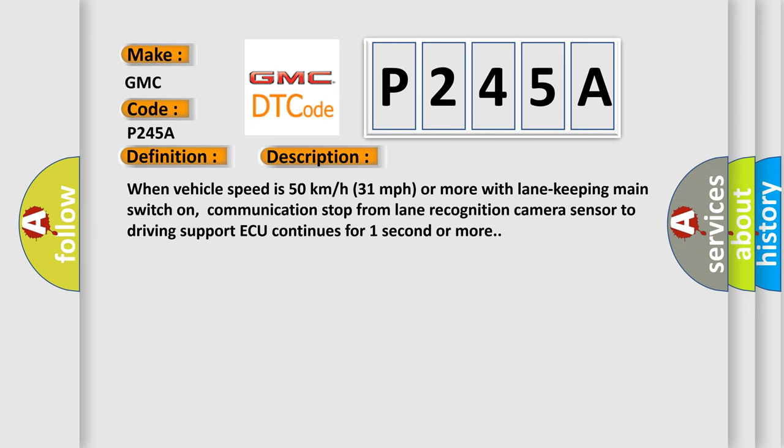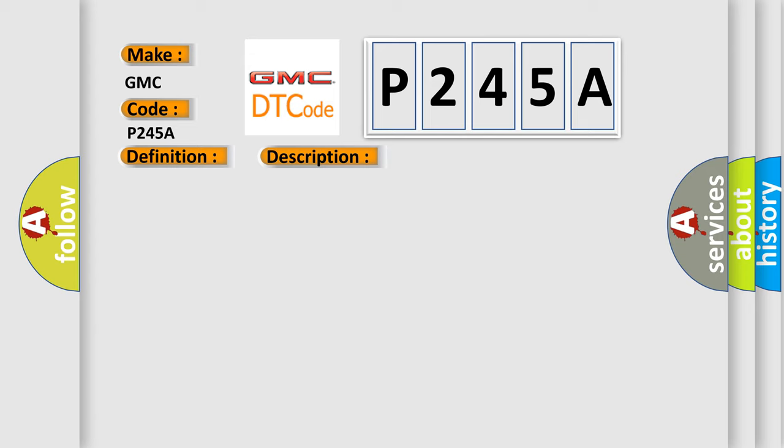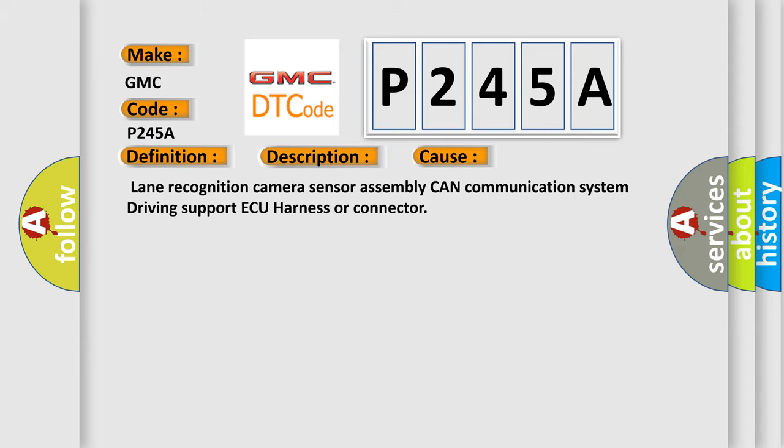When vehicle speed is 50 kilometers per hour, 31 miles per hour or more with lane keeping main switch on, communication stop from lane recognition camera sensor to driving support AQ continues for one second or more. This diagnostic error occurs most often in these cases: Lane recognition camera sensor assembly can communication system driving support AQ harness or connector.